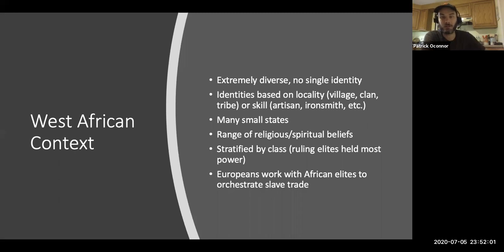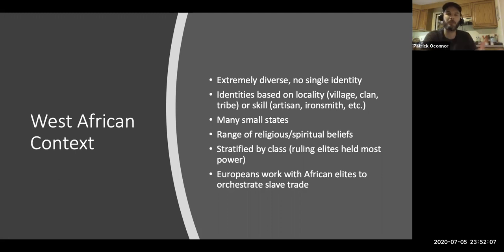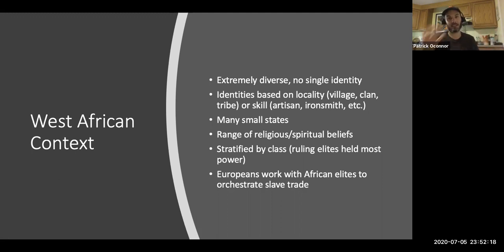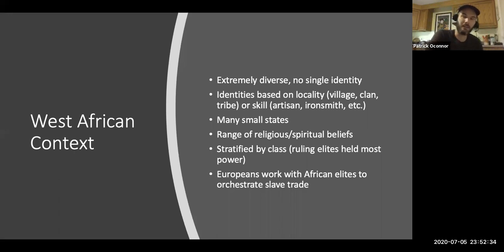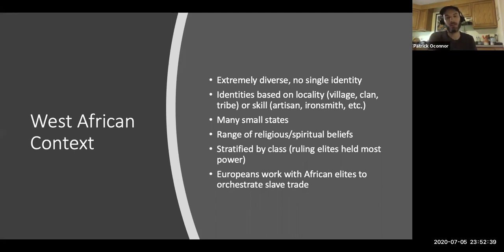Things change over time. As we get into the history of colonial North America and into the United States, what we're going to start to see is that African Americans become both a race that is invented by law and a class that is invented by law, and they hold a very specific place in the broader social order by the design of the ruling elites of that society. It's never just about race, but it's also never just about class either.